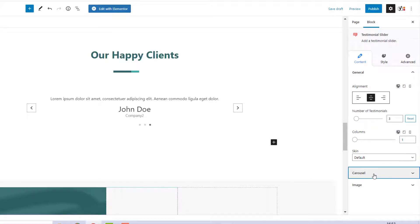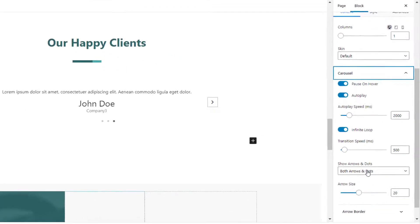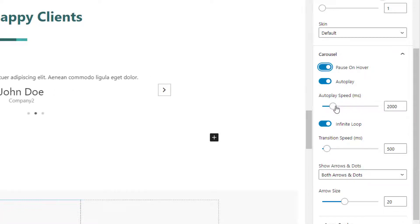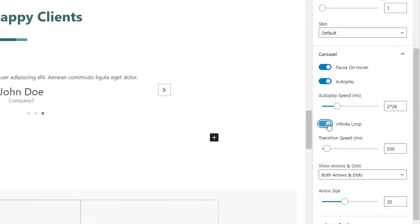Under the carousel tab you can adjust the slider settings like pause on hover, autoplay settings, and transition speed. You can choose to show the dots and arrows as per your preference and customize them as well.